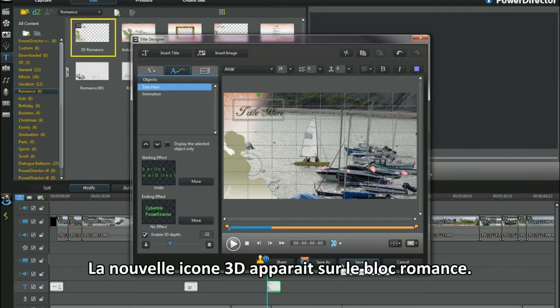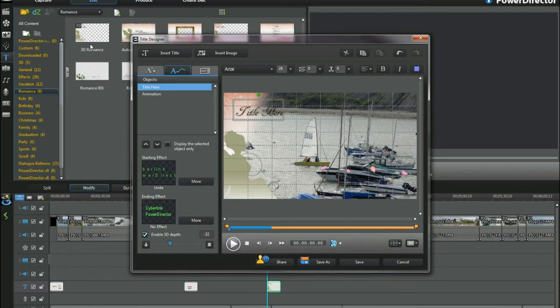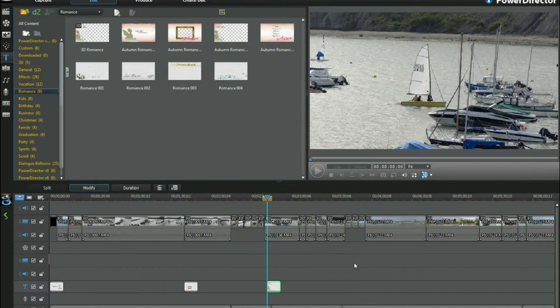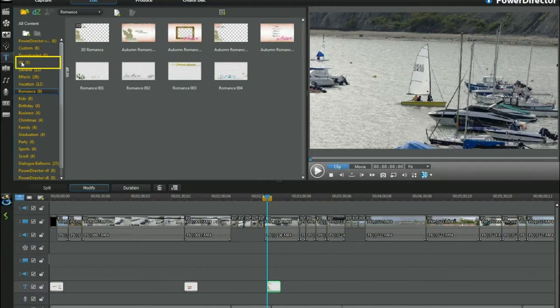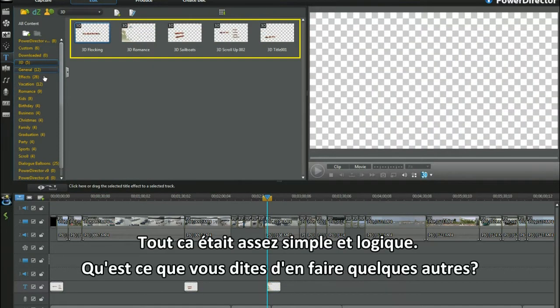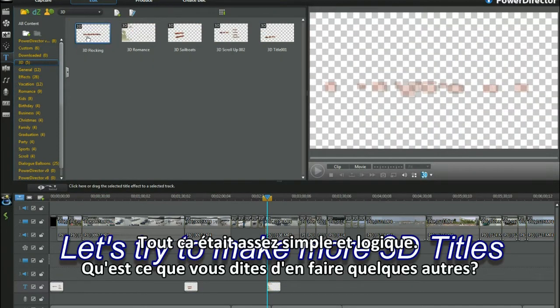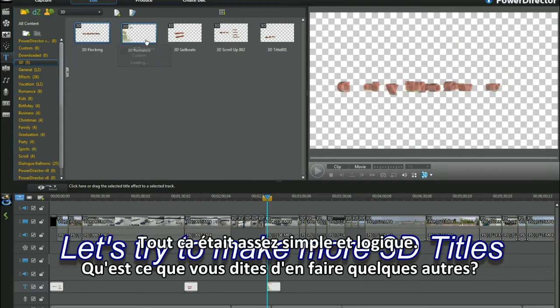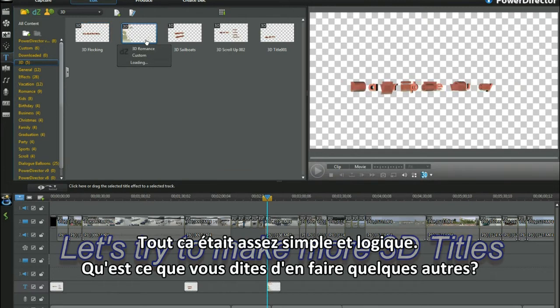The new 3D icon template pops into the romance section. Now all that was very straightforward. How about a few others?